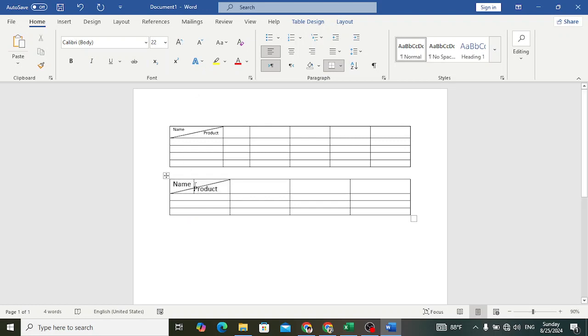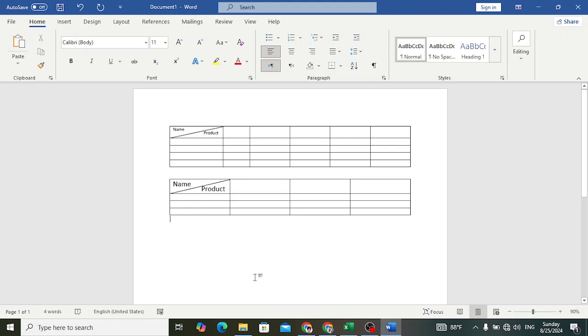We can add a space here to bring it into position. Look — this is the result of our diagonal line. We have split a cell in an MS Word table.